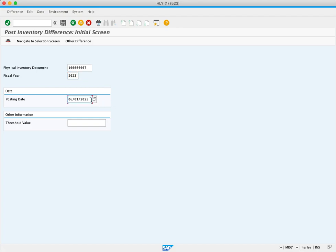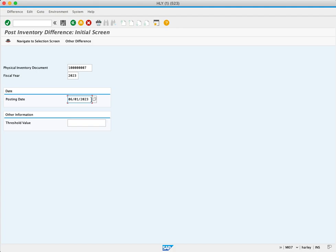The posting date is the next field and is already populated with today's date. This is the date that the information is posted to accounting. Now we'll click the Navigate to selection screen.